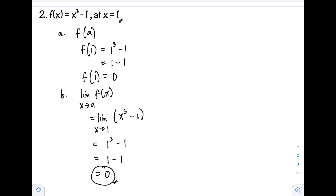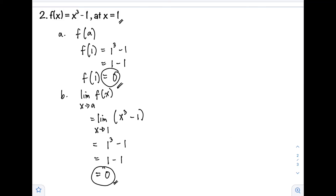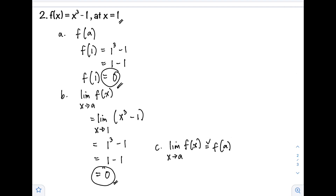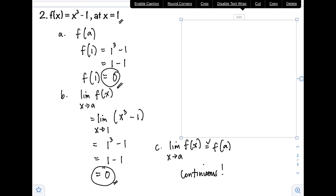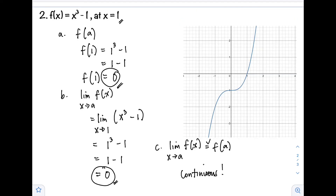Step C: compare the limit as x approaches a with f(a). Both are equal to 0, so therefore the function is continuous at x equals 1. Observing the graph, the graph of the function is unbroken — there are no breaks.